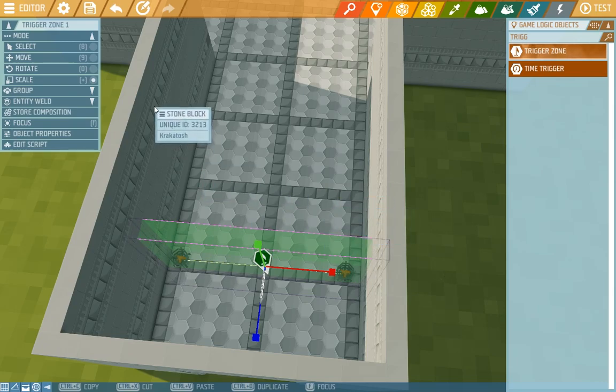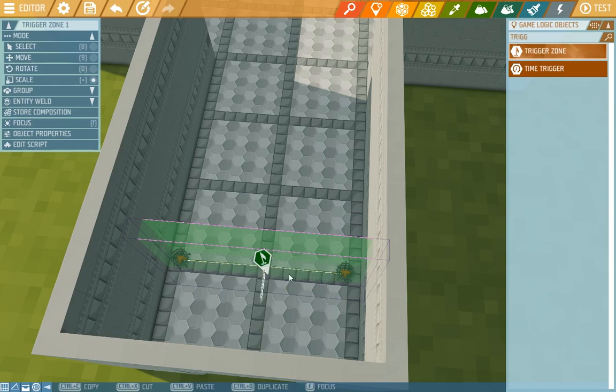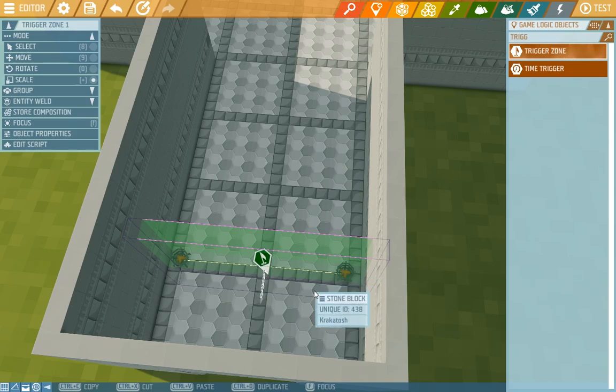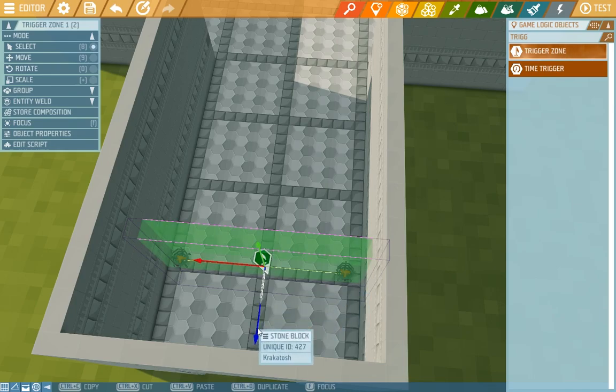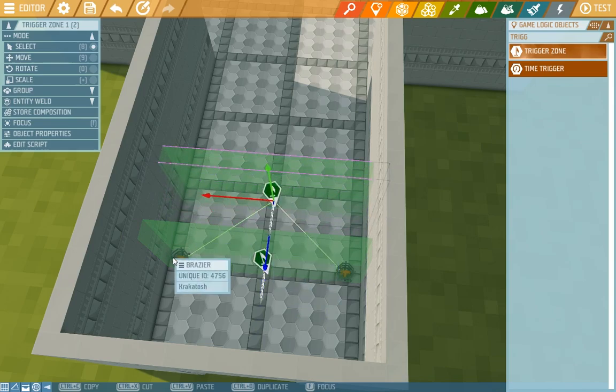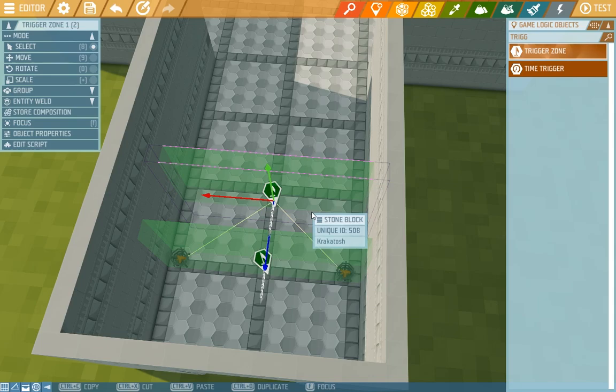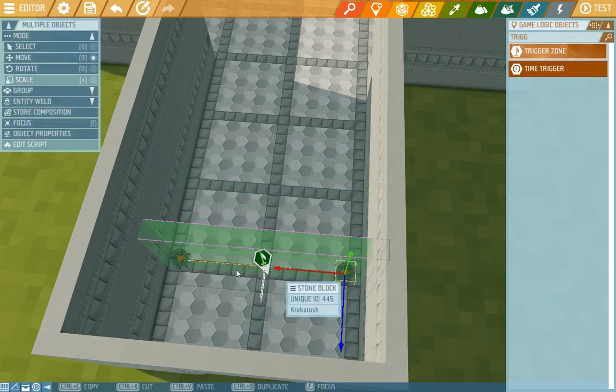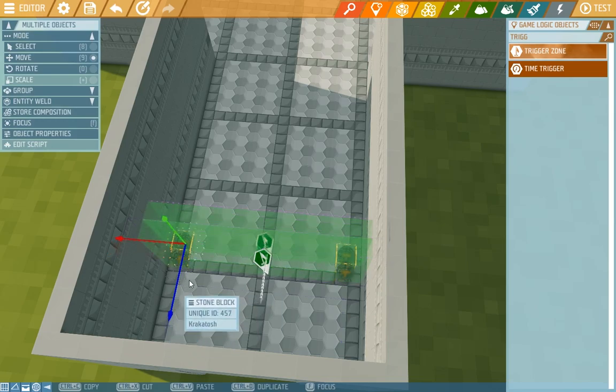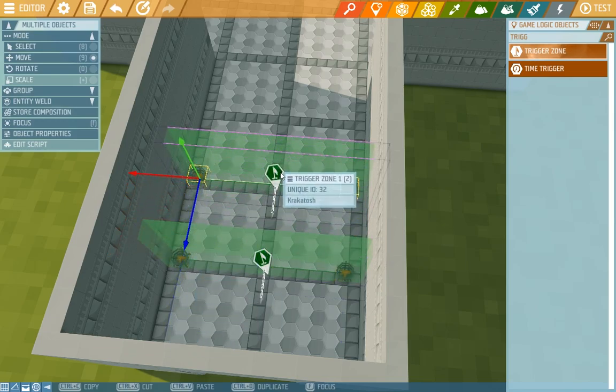As you can see from the selected trigger zone, there are lines connecting the braziers which means that the trigger zone references them in some way, and we know this is because of the script we made. Now if we duplicate it using Ctrl+D and drag it here, the copy trigger zone still references the original braziers so the script copied too. But if we also choose the braziers and then duplicate it, you'll see it now references the new ones instead, which is really helpful.